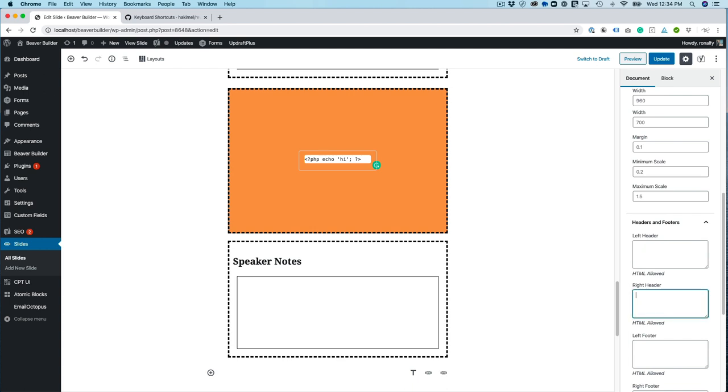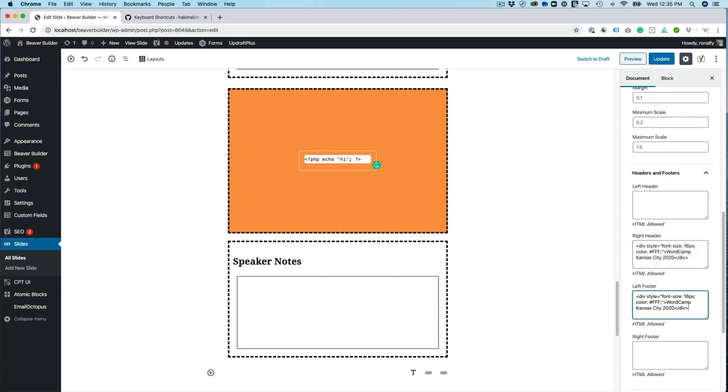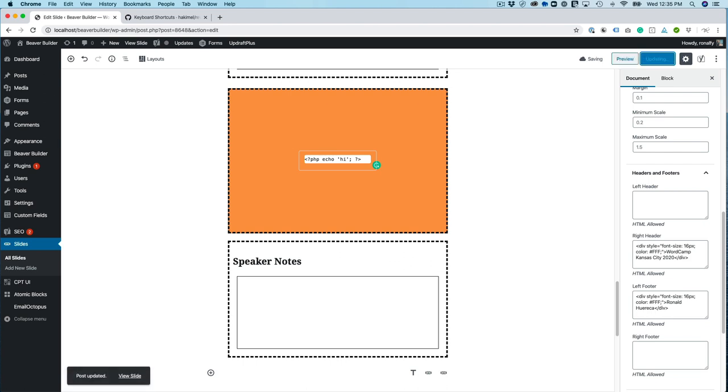So what I'll do is just create a div. And then I'm just going to copy that over and do a left footer. And just put my name in. So let's update that.